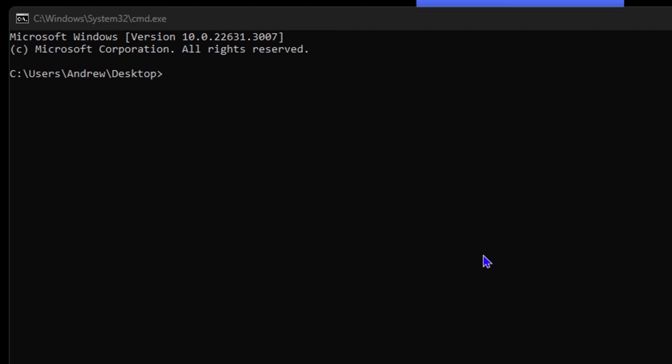Now within the description of this video, you will find the commands of how to hide and unhide the particular file. What I'm going to do is simply paste it here.